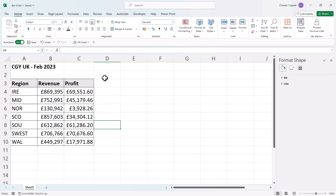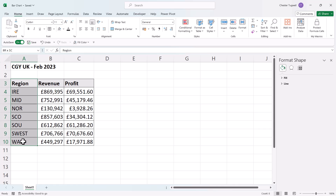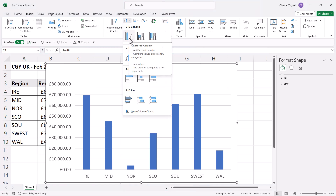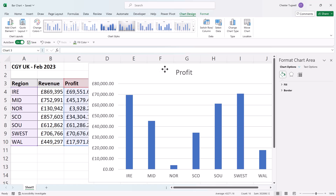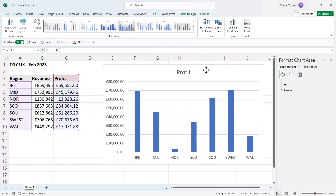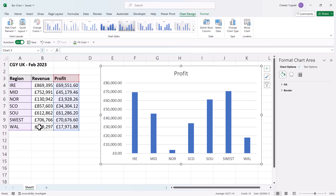If you want to create a chart using data from non-adjacent columns — for example, Region and Profit — select the Region column, hold down Ctrl on your keyboard, and select the Profit column. Then go to the Insert tab, go to the bar chart button, and choose a column chart. You can see it's now showing the Profit data rather than the Revenue data.